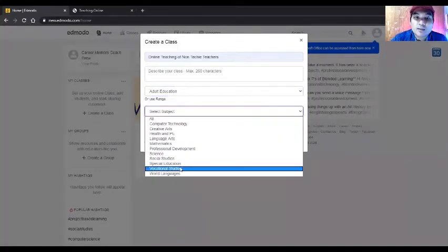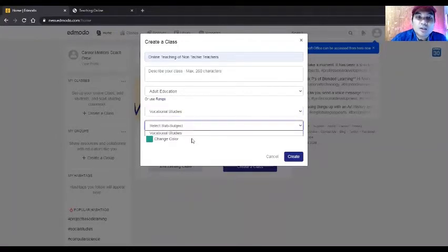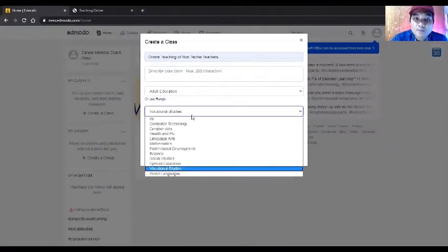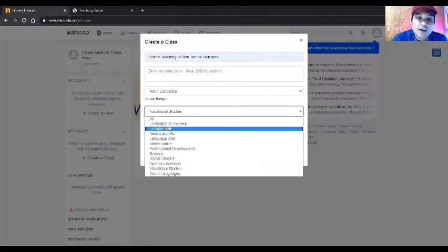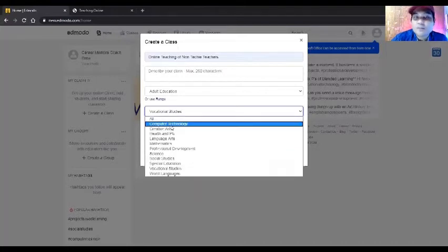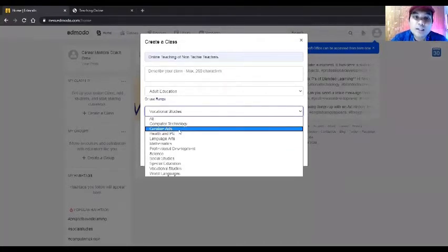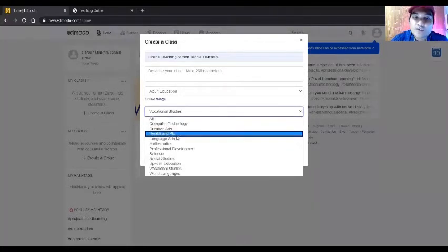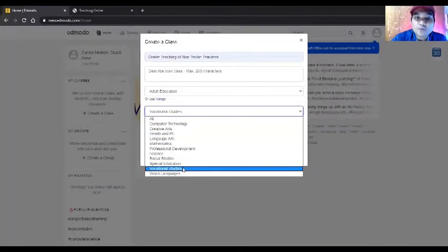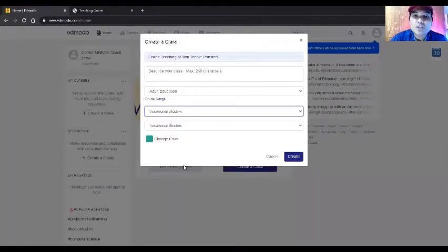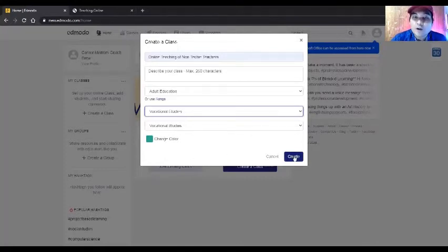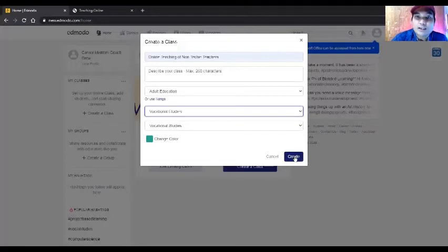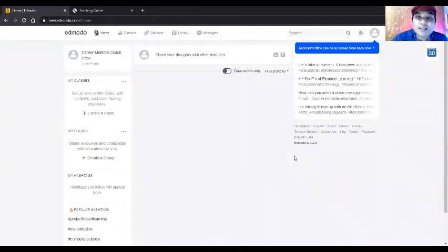It's also under vocational studies. Under this, you can have different topics such as computer technology, creative arts, health, PE. If you're transitioning from regular to online teaching, this learning management system is good for handling classes. Just click create.